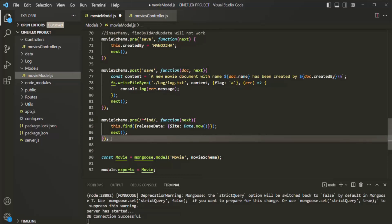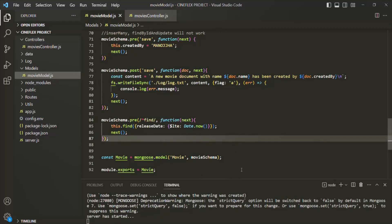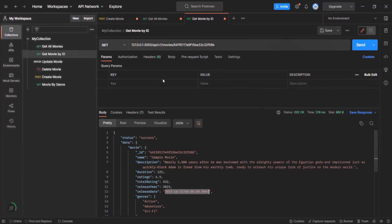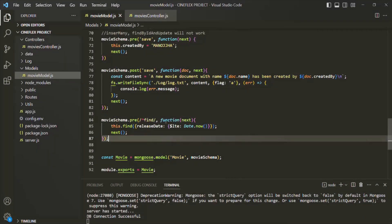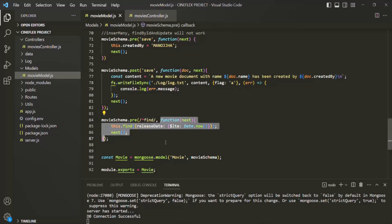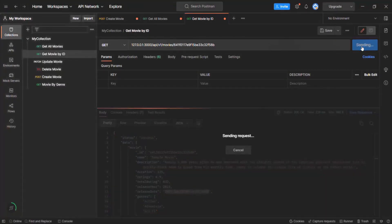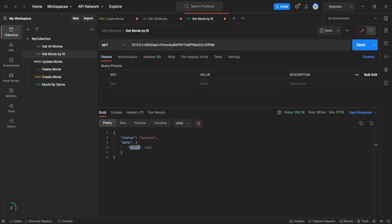Let me save the changes and go back to Postman. Now when I click Send — making a GET request to get a movie object by its ID — we should not get the sample movie in the result, because its release date is greater than the current date and time. This middleware now executes for any query method starting with find, including findById which uses findOne behind the scenes. As you can see, no movie object is returned.